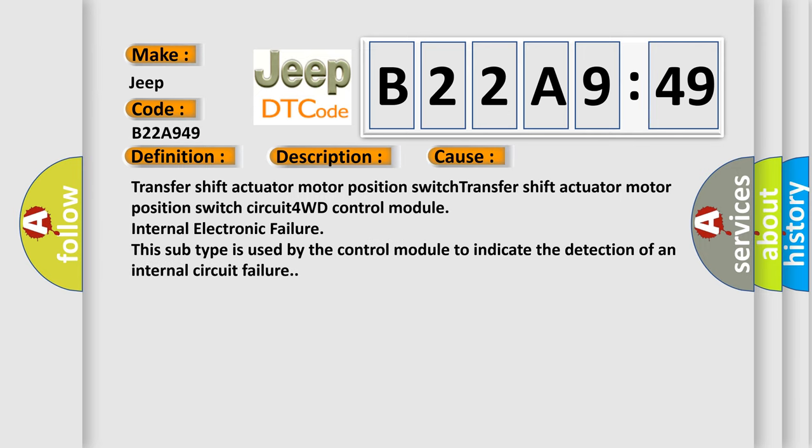Transfer shift actuator motor position switch, Transfer shift actuator motor position switch circuit 4WD control module, Internal electronic failure. This subtype is used by the control module to indicate the detection of an internal circuit failure.